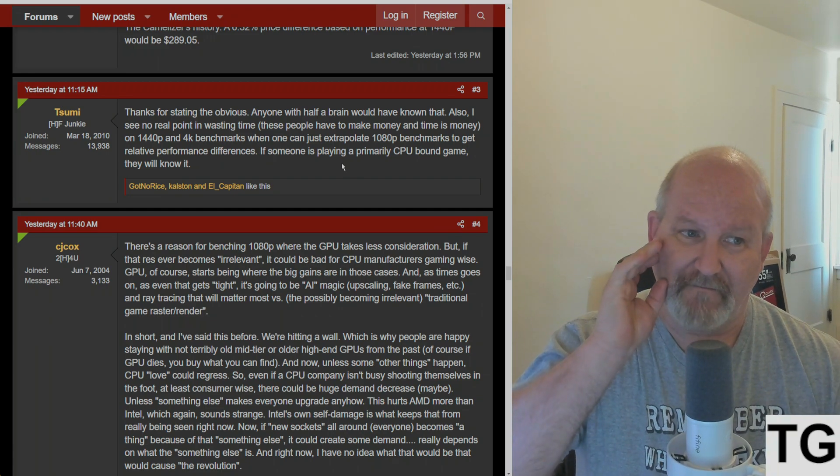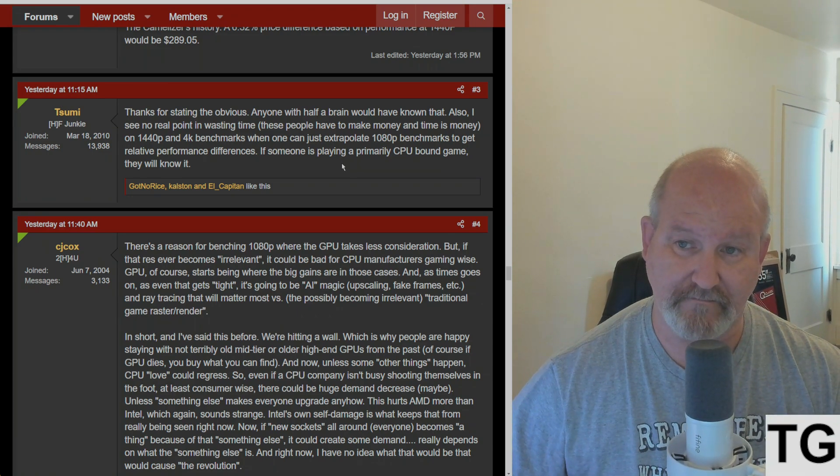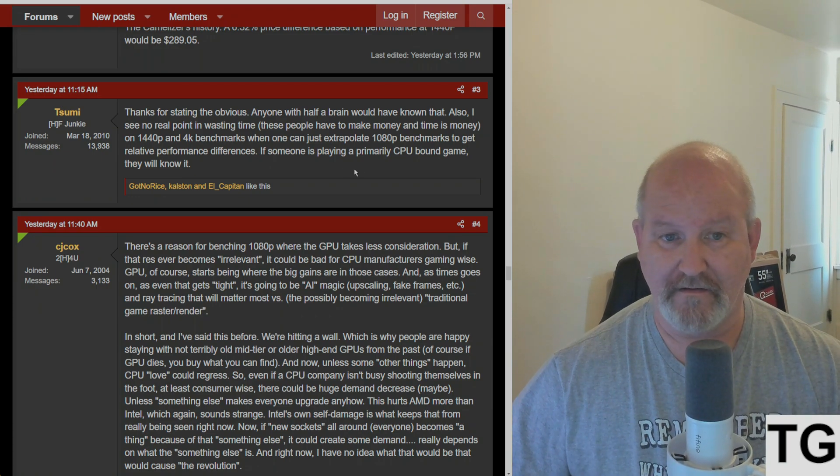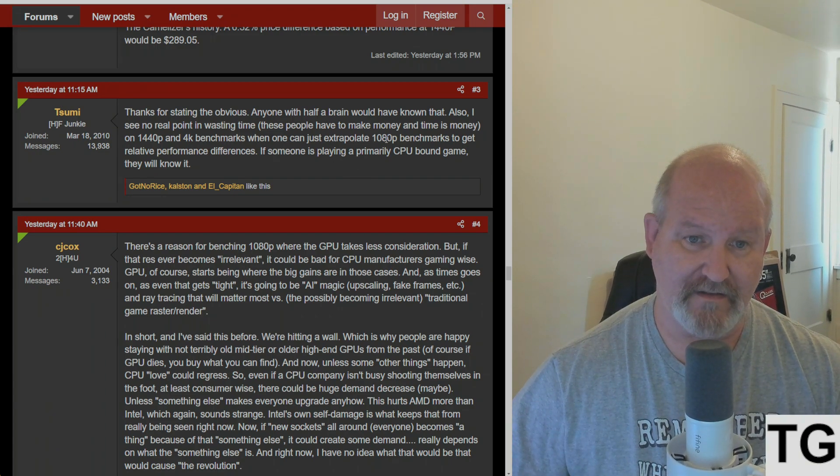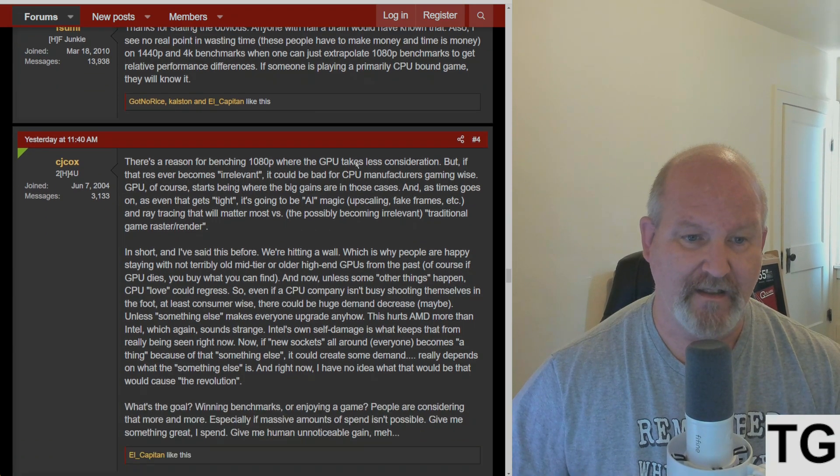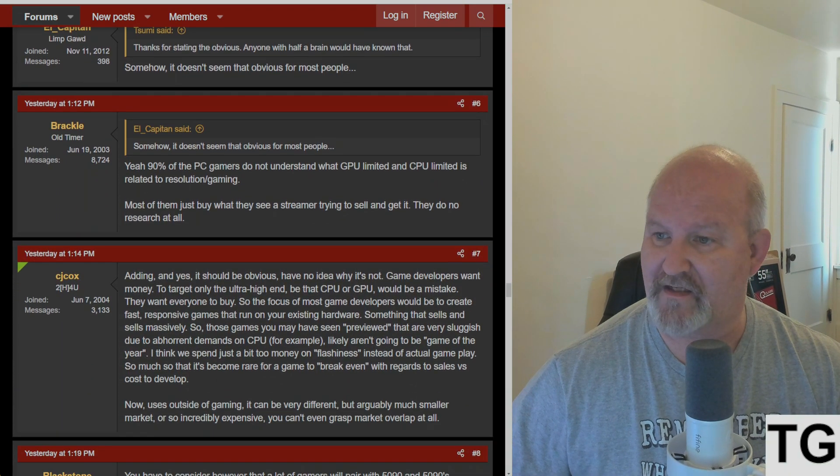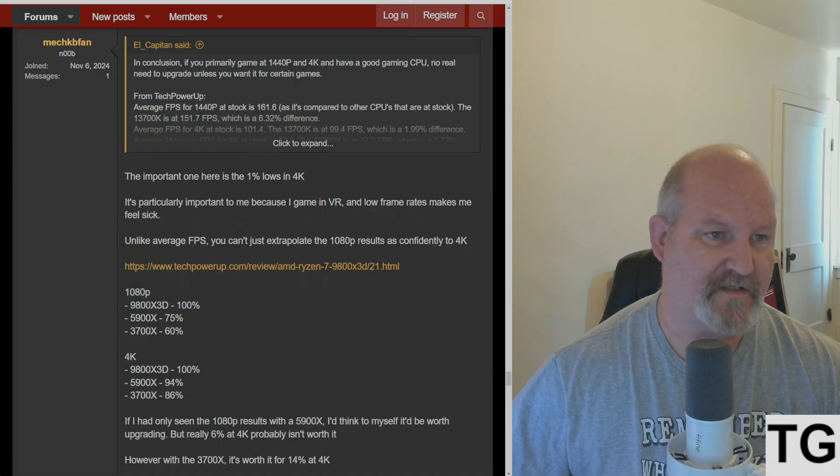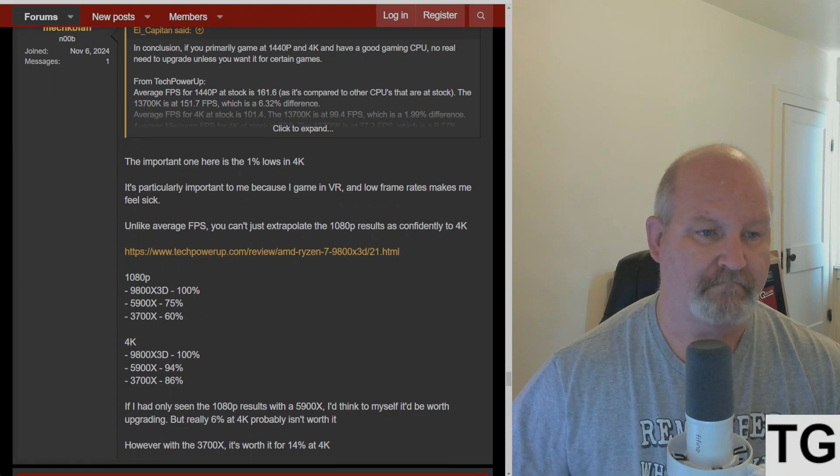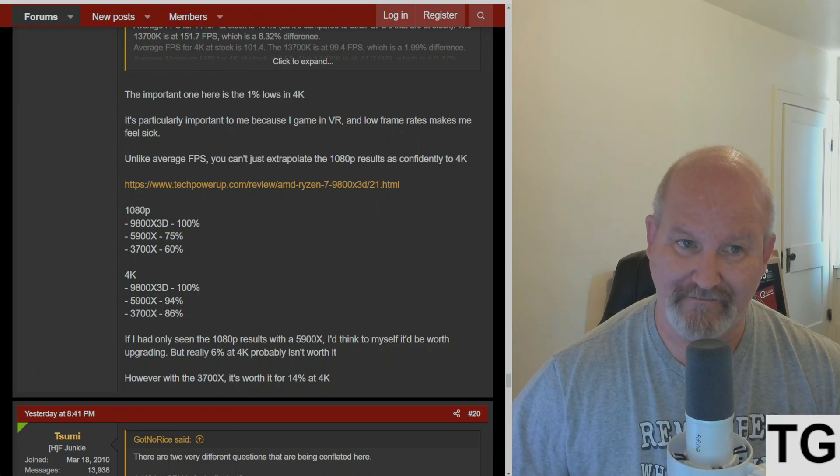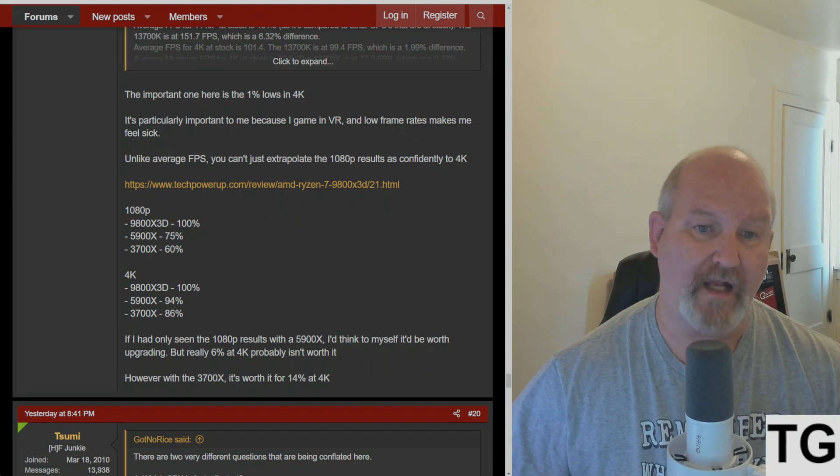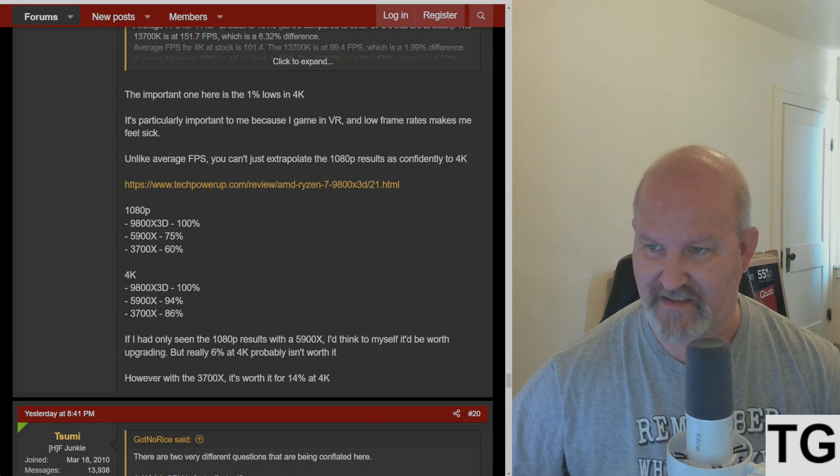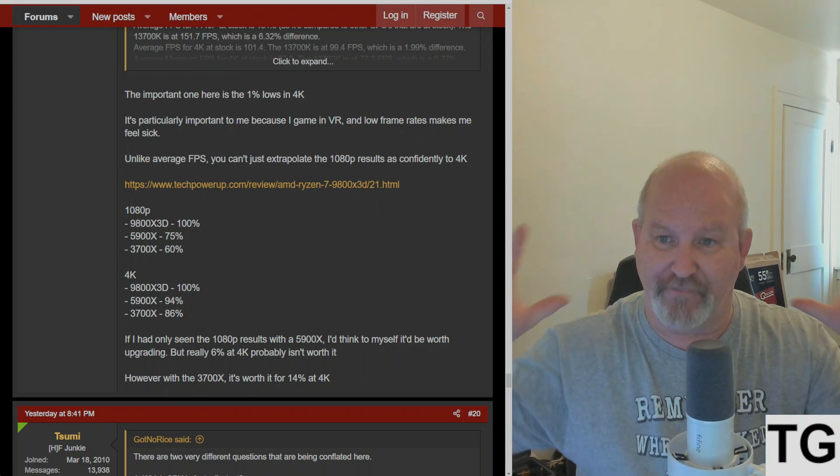This for the most part is true, unless you're doing VR. If you're doing VR, oh boy, you can't extrapolate 1080p benchmarks to get relative performance. It just can't happen. MechKBFan says the important one here is the 1% lows in 4K. It's particularly important because I game in VR and low frame rates make me feel sick. Exactly. If you got a low frame rate and low refresh rate with a VR headset, you're going to get vertigo.